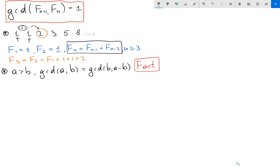What I want to show is the GCD of two consecutive Fibonacci numbers equals 1. So let's start — let's take any two consecutive Fibonacci numbers Fₙ₊₁ and Fₙ.